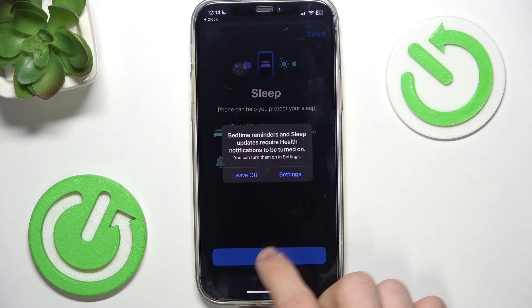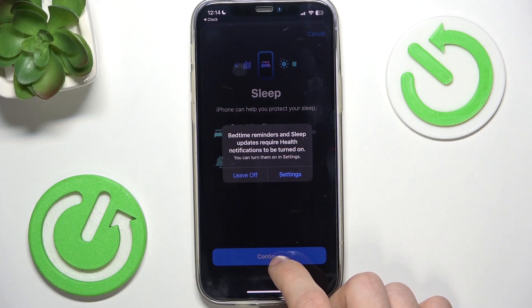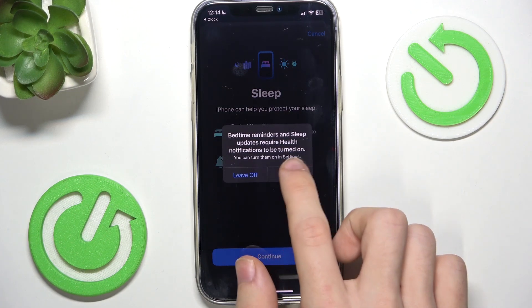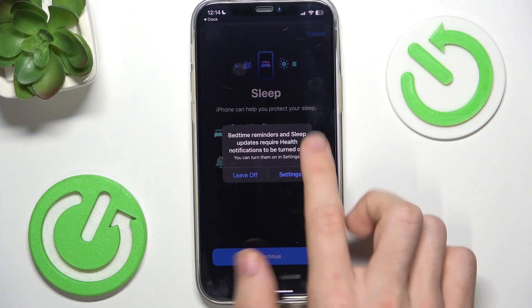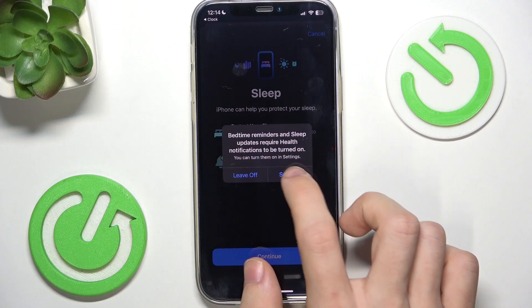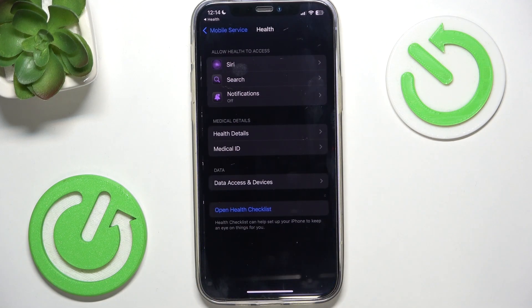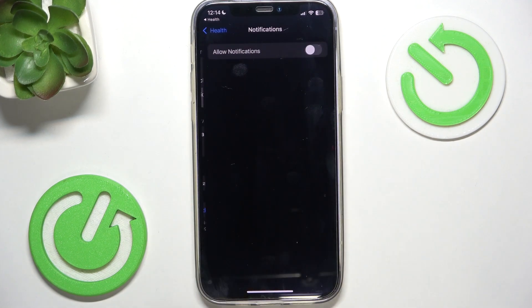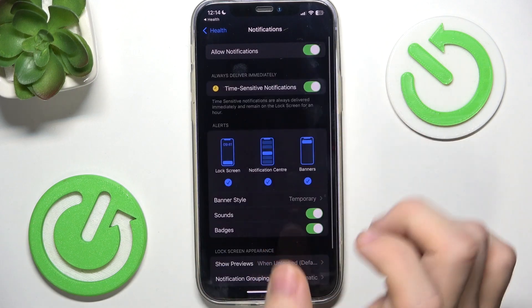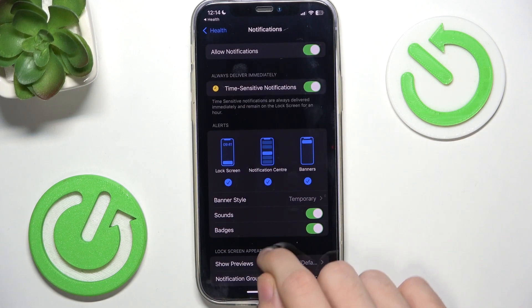Then click on Continue. Then go to Settings to enable the notifications from the Health app, so go to Notifications and allow them.